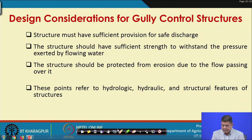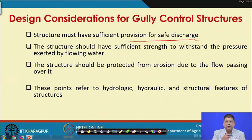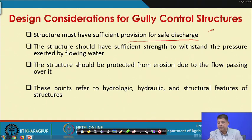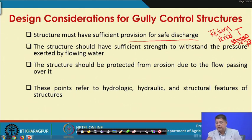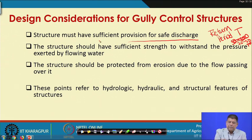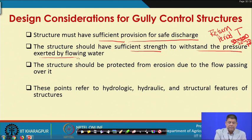Coming to design considerations for gully control structures: structures must have sufficient provision for safe discharge. These structures are designed for a recurrence interval of 25 to 50 years, meaning they are likely to handle huge flows, and that is why they should have sufficient provision to handle such discharge.